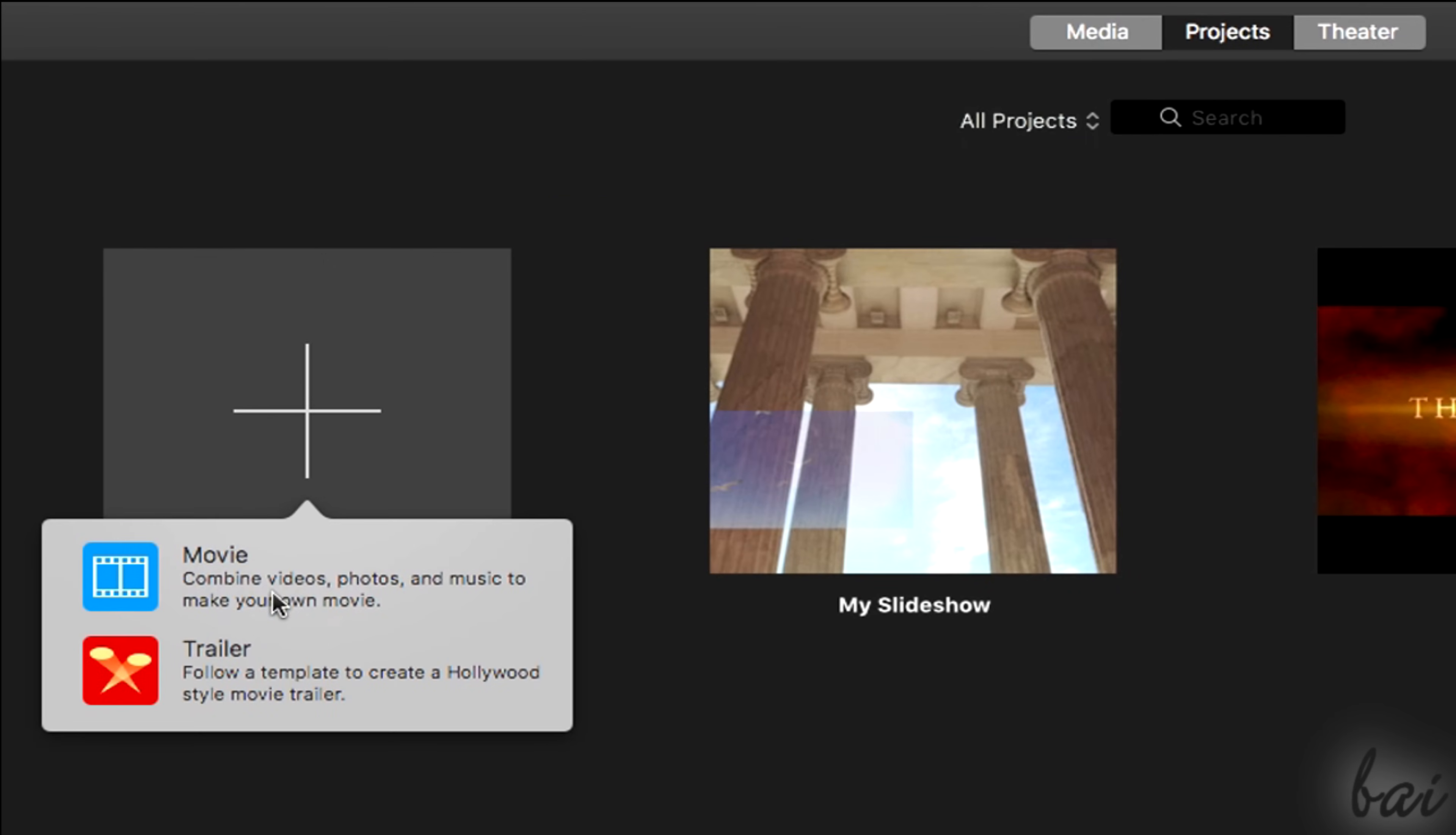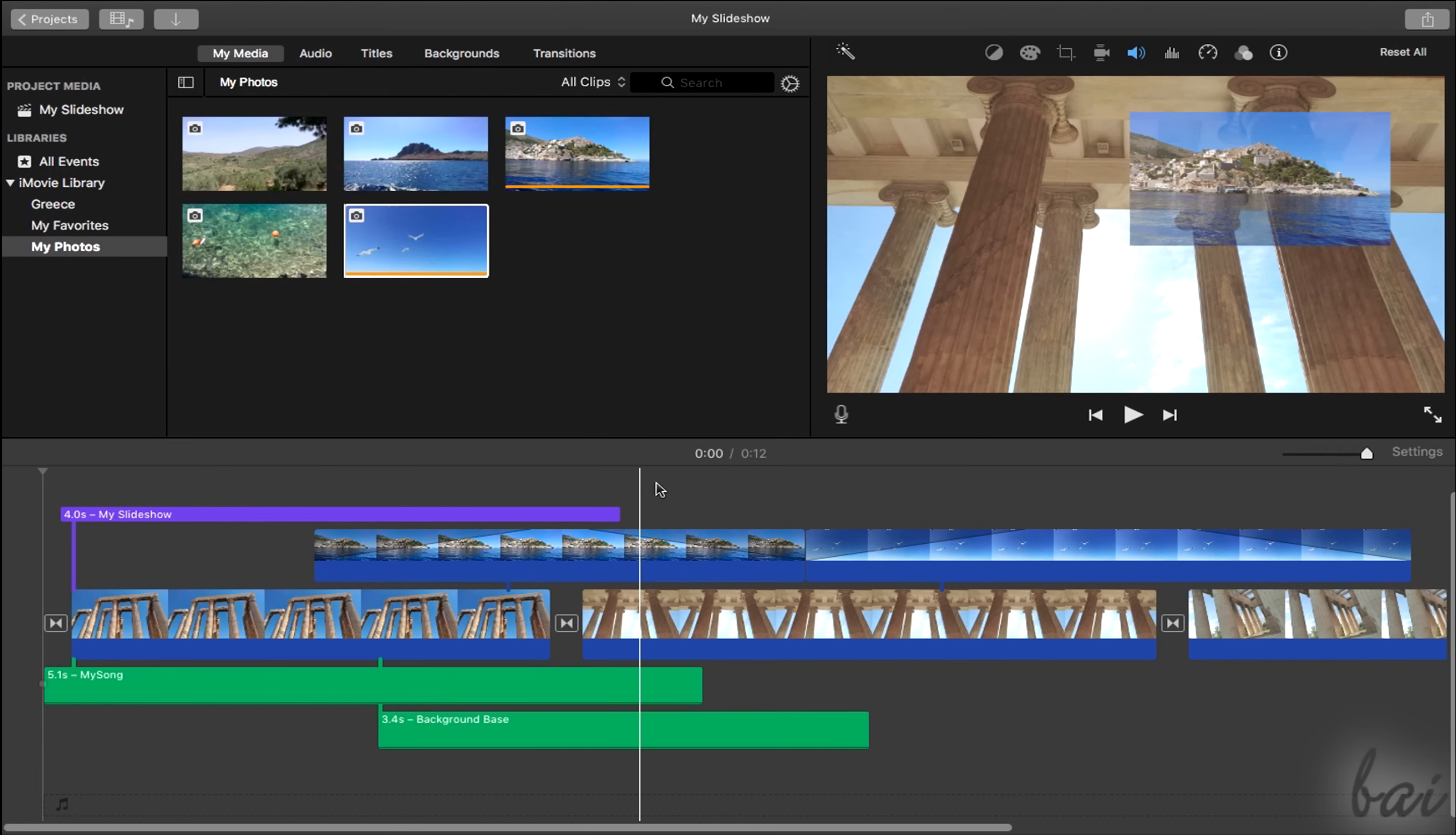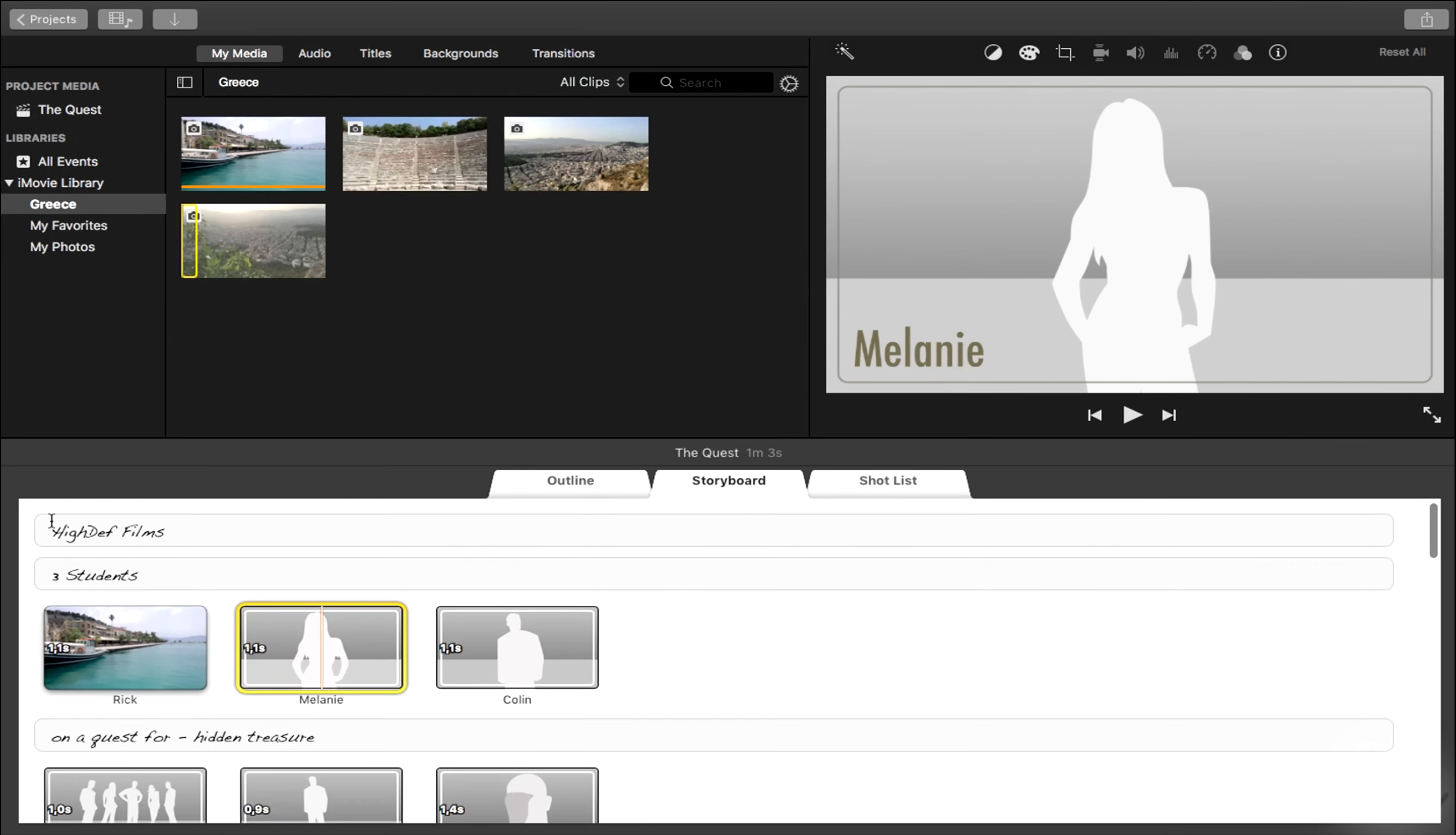Here you can choose between a movie and a trailer project. A movie is used to create custom videos and slideshows from scratch, whereas a trailer starts from a ready template close to film-like videos. In this very basic beginner tutorial, we will see just the movie projects.